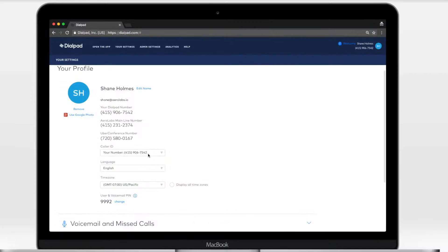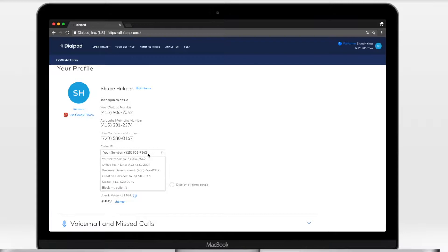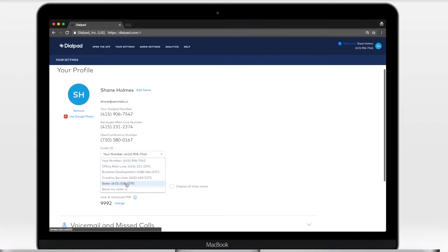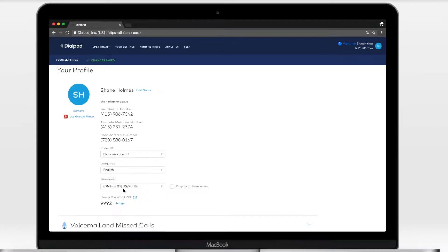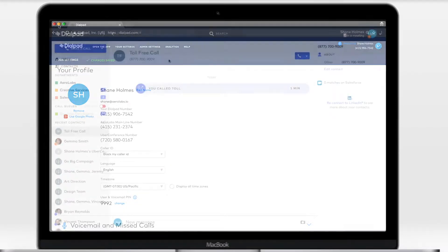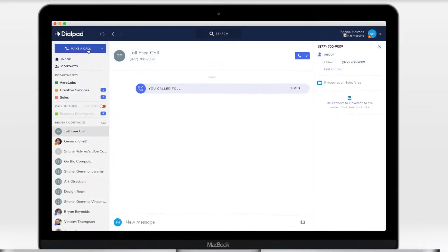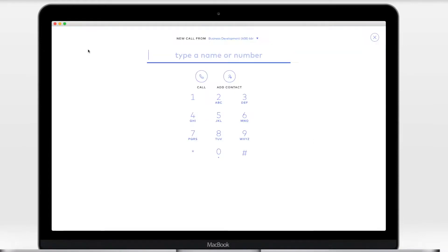To block your ID for all calls, navigate to dialpad.com, profile, caller ID, and select block my caller ID. This will block your ID for all your outbound personal calls.